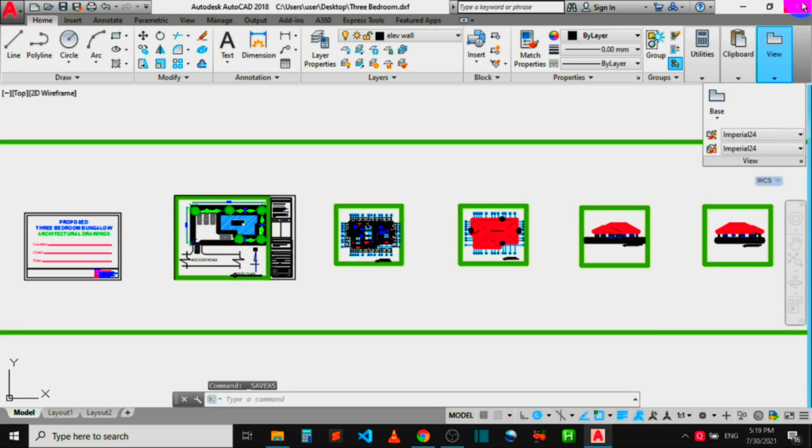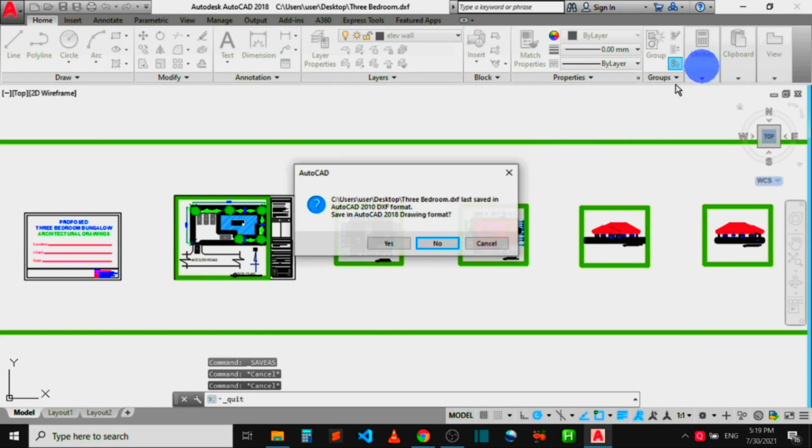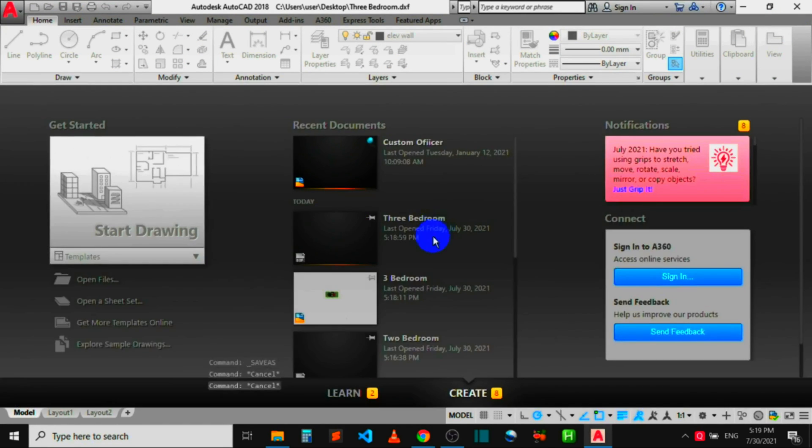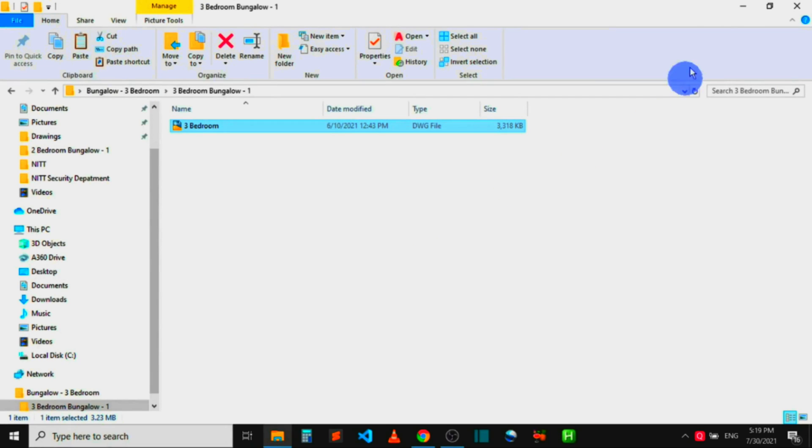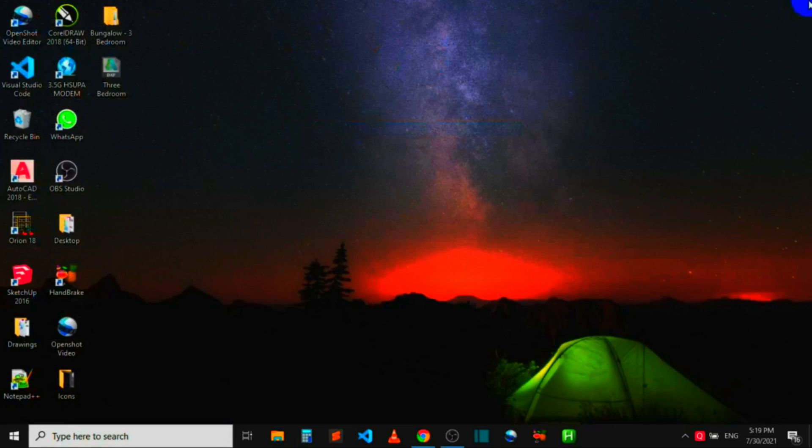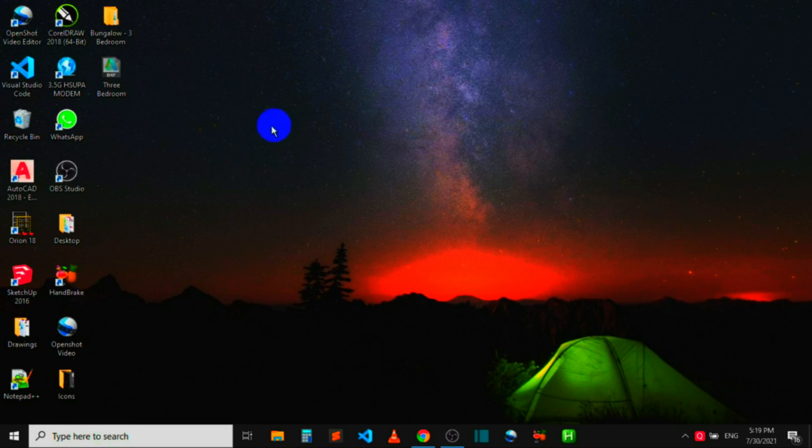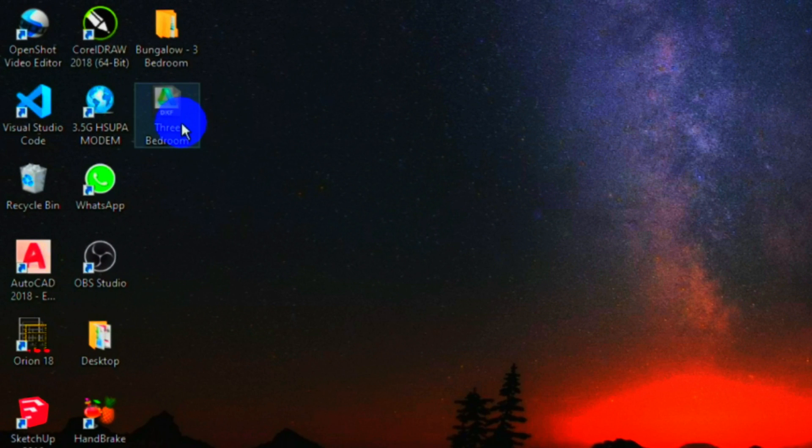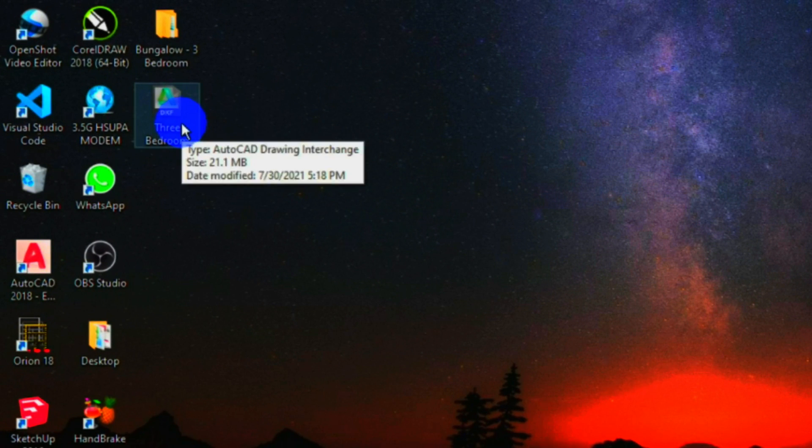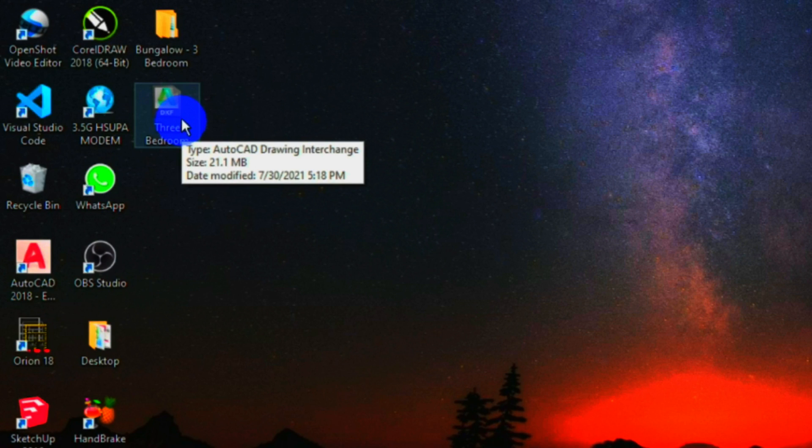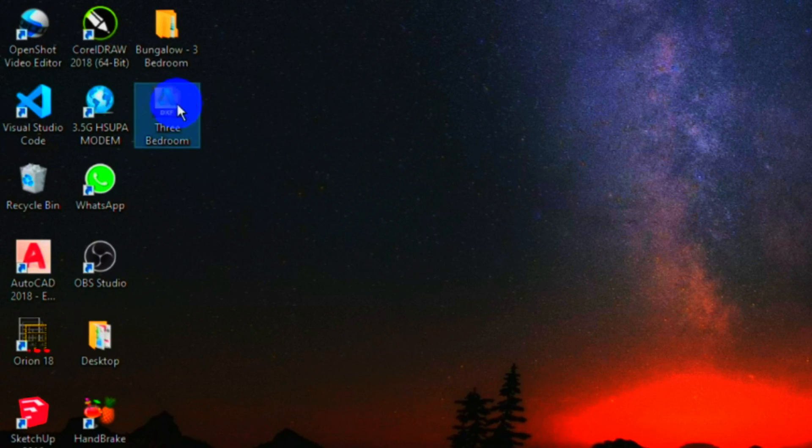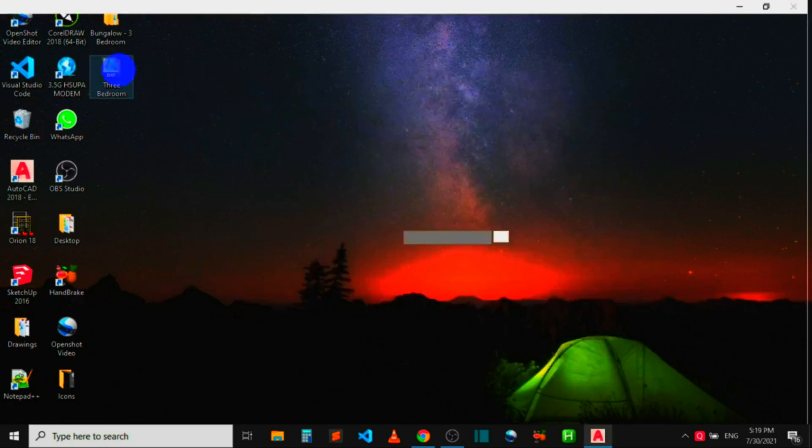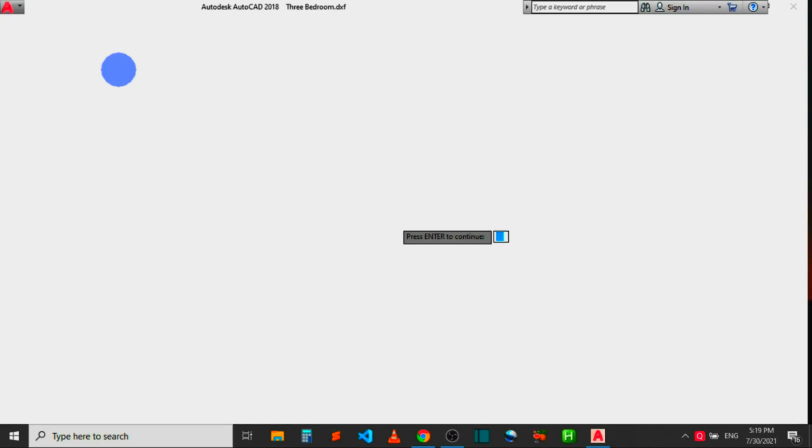We chose the desktop to save the file, so let's head over to desktop to see how the file looks like. You can see the file right here on my desktop has been converted to DXF file. Now let me try opening the file in AutoCAD.